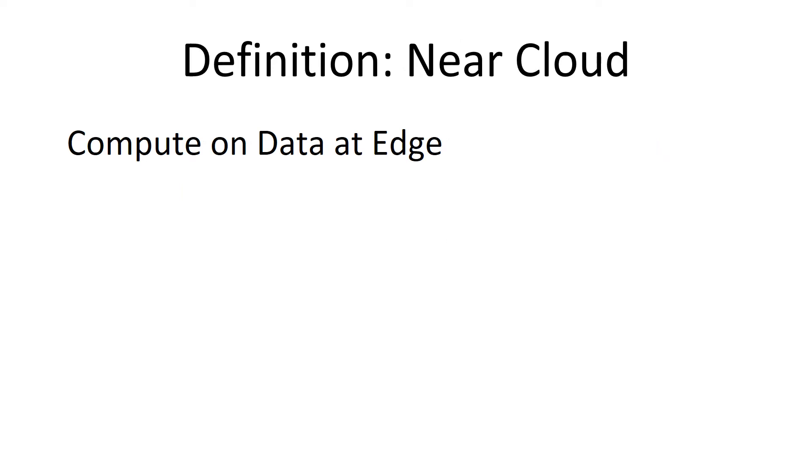So what does the Near Cloud mean? The simplest definition is compute on data at edge. The minimum requirement for some cloud-like functionality is to have compute on data. And then to get it near your end users who are spread out all over the place, you need to do it at the edge.